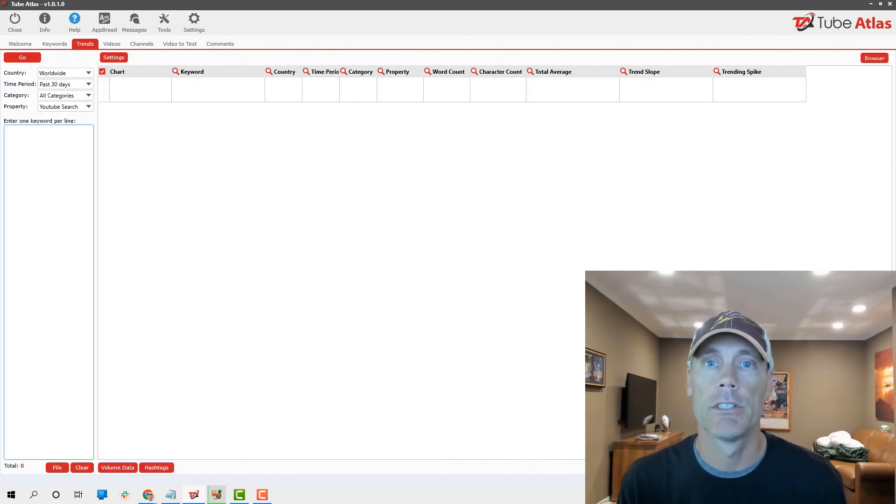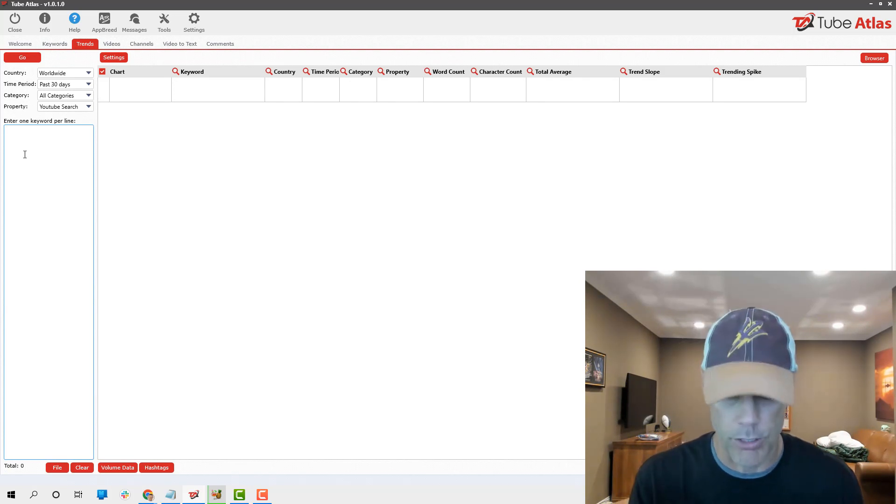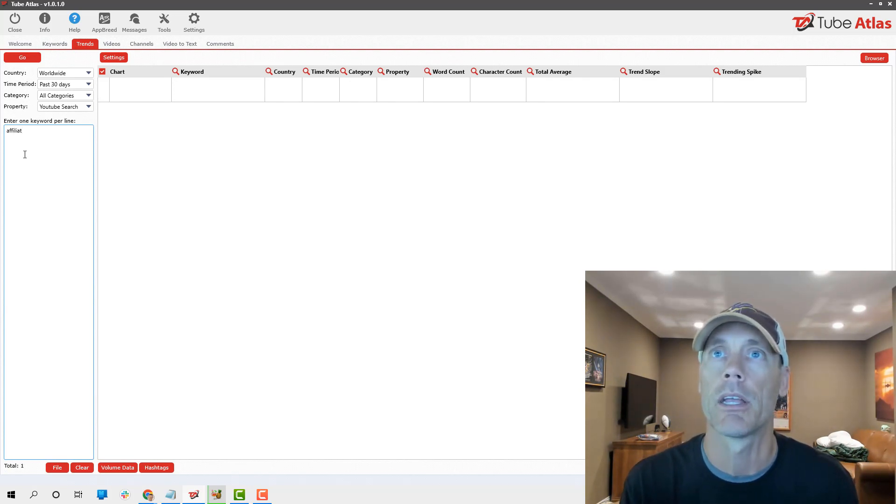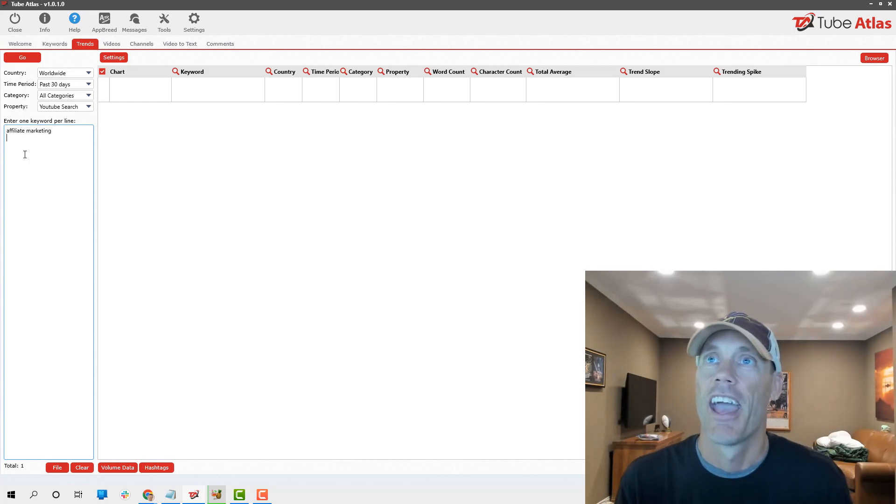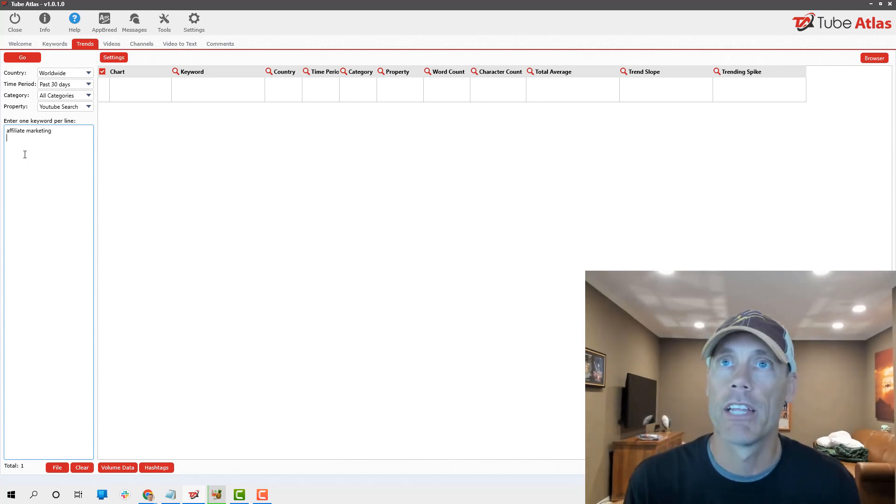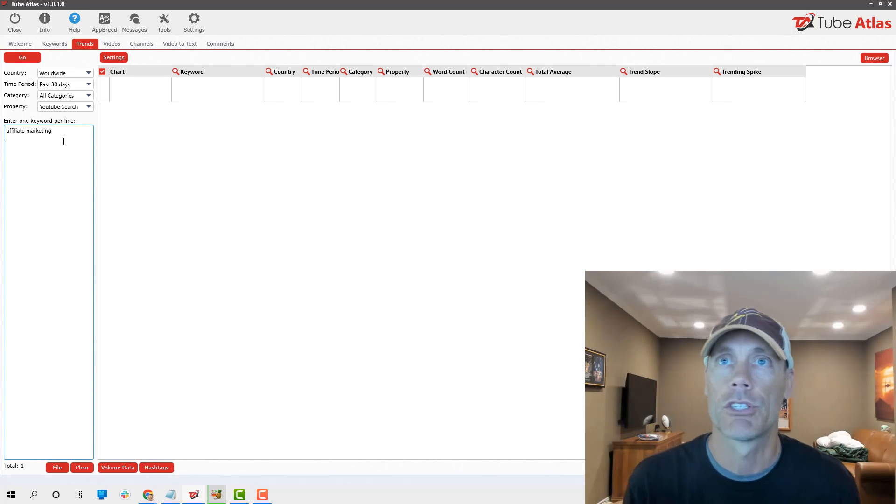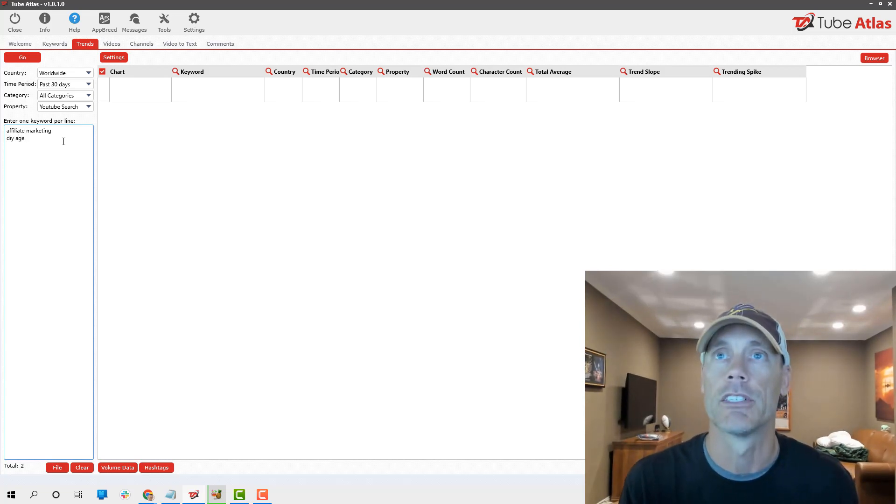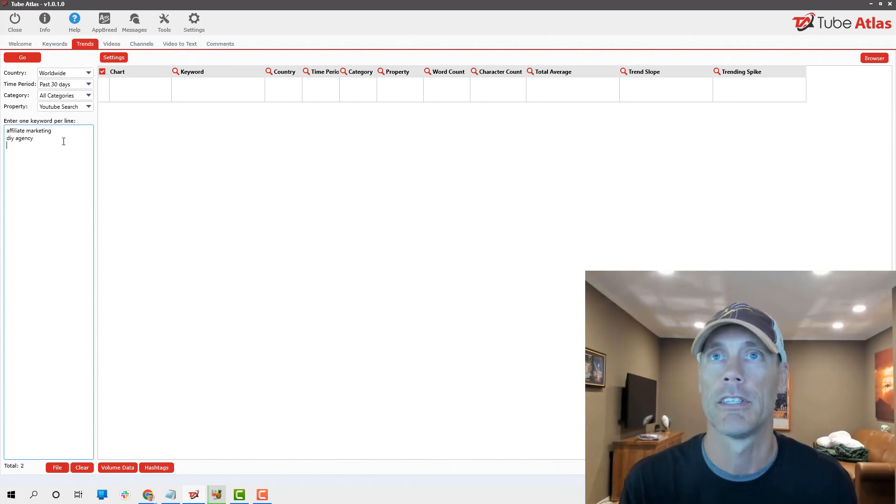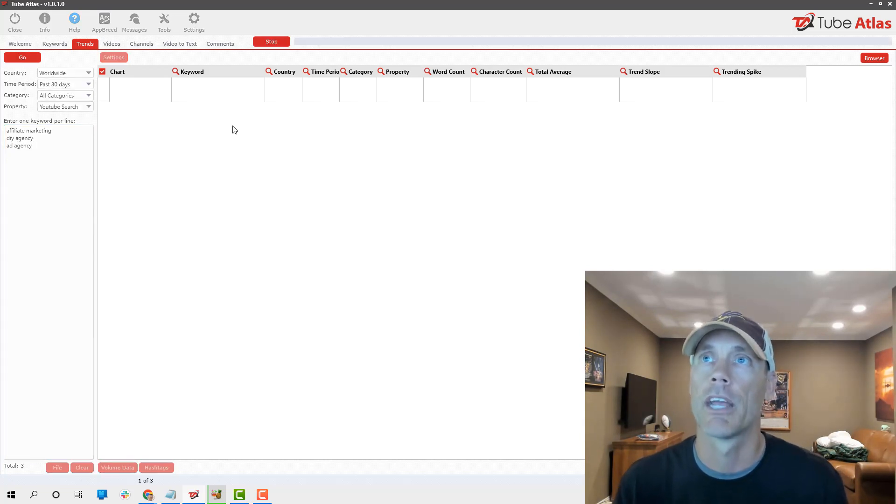The next thing I want to look at is their trends tool. Basically, if we go up here again, we're going to do the same thing: affiliate marketing. And we can create as many as we want.